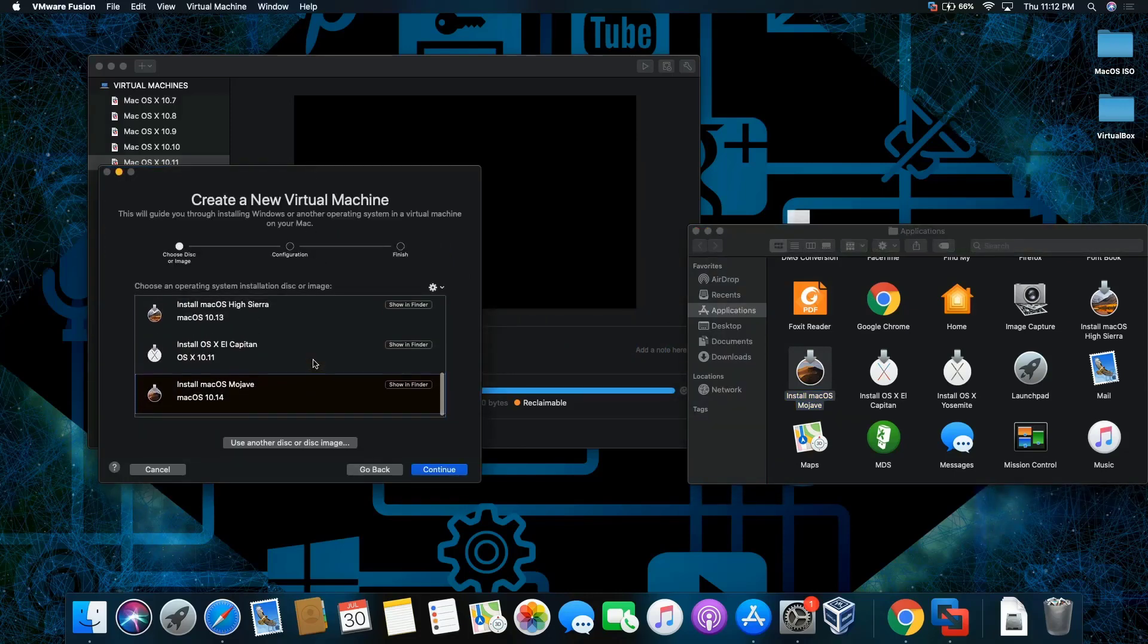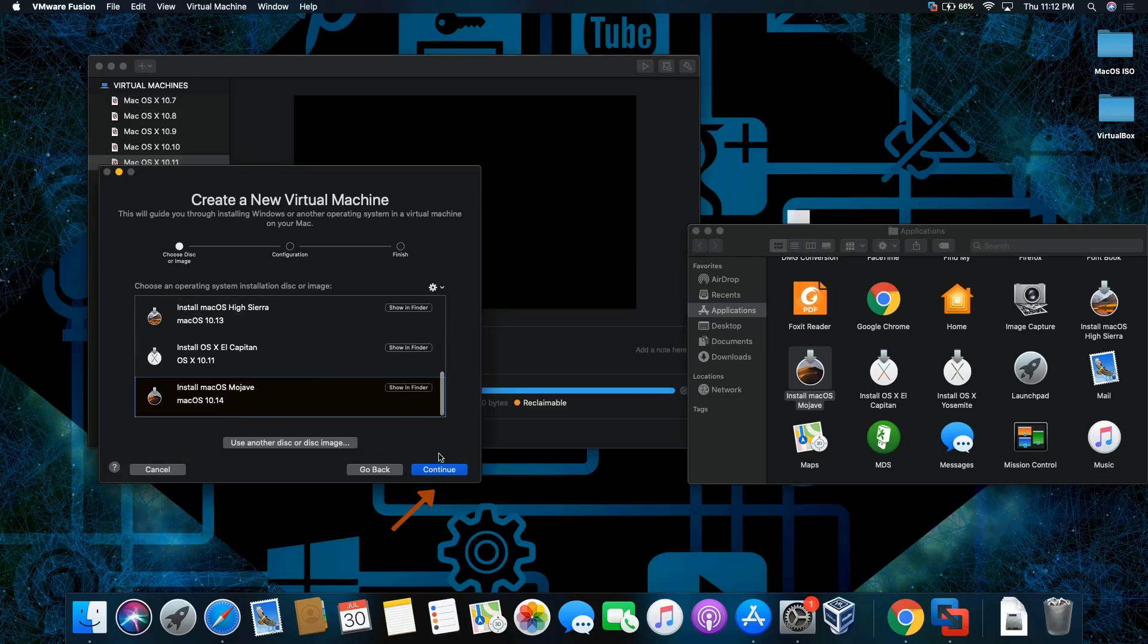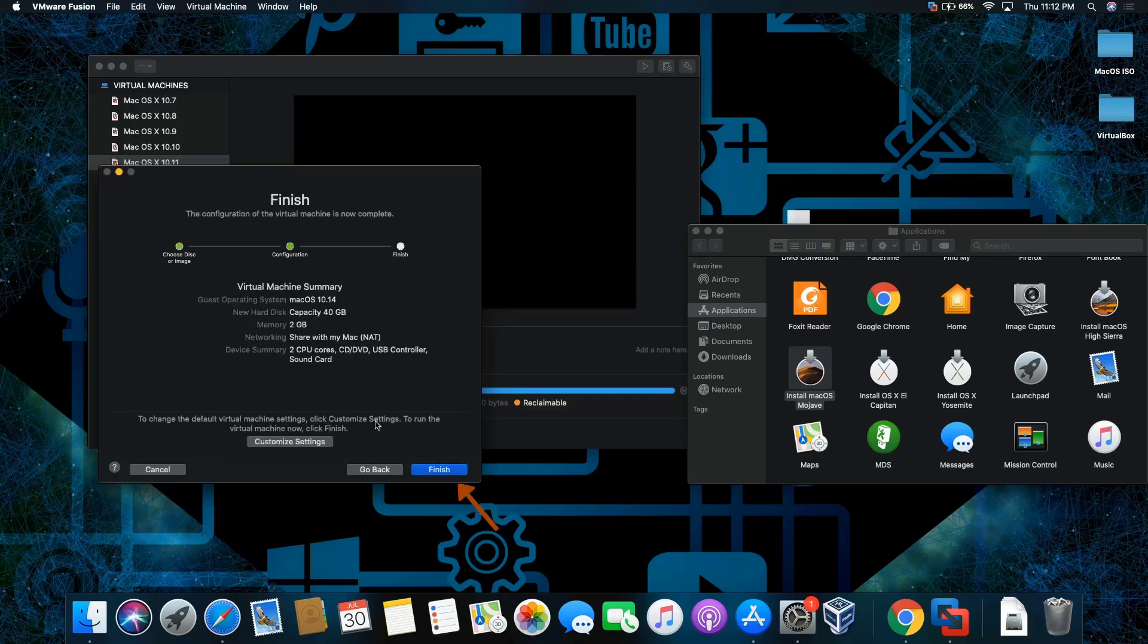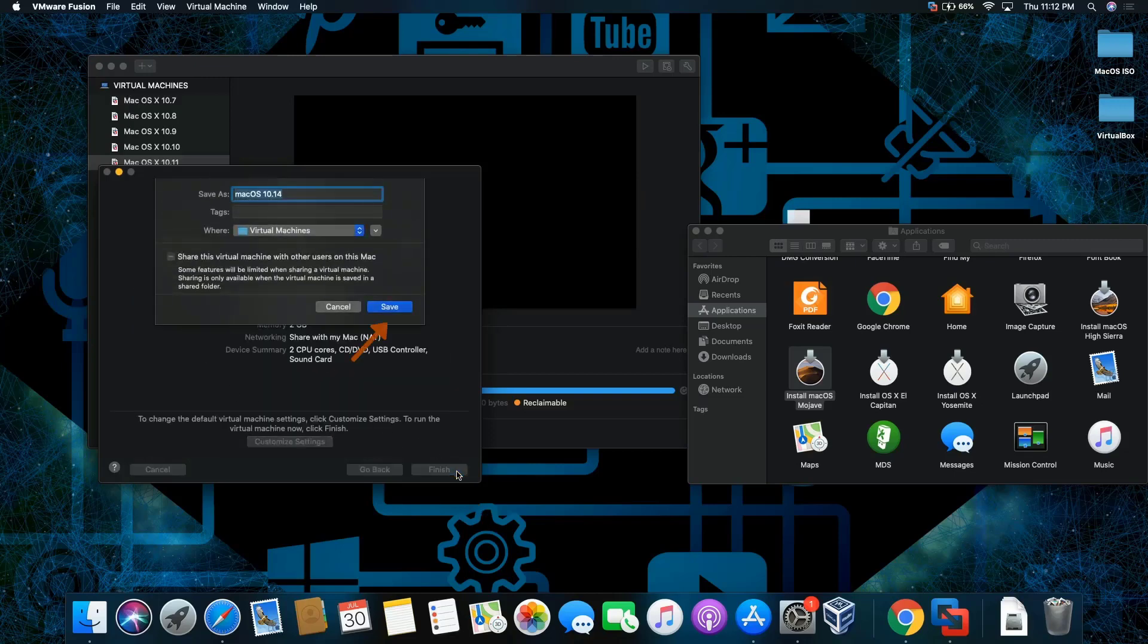Then select the installer and bring it over to this section here. You can scroll all the way down, it's already selected. Click continue and finish.